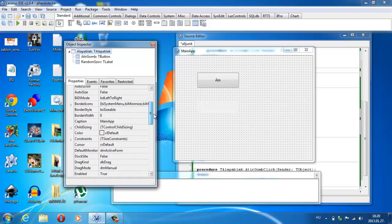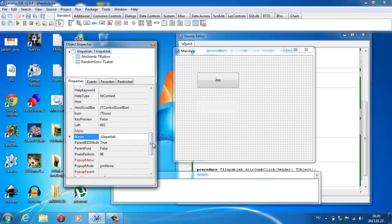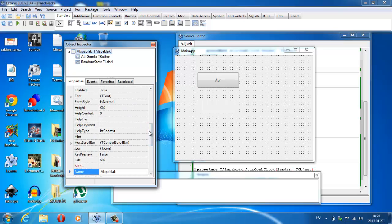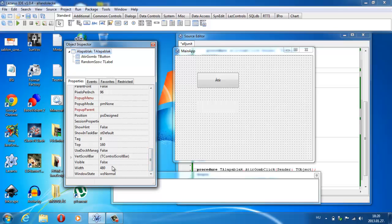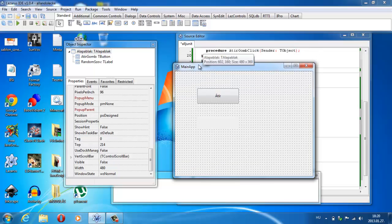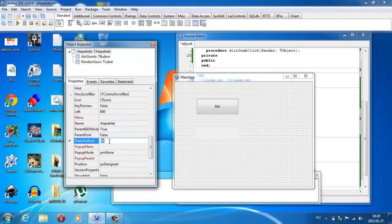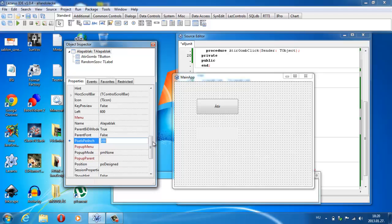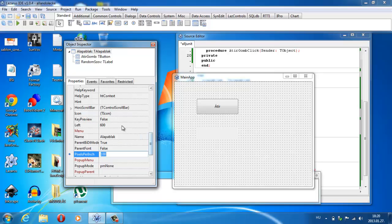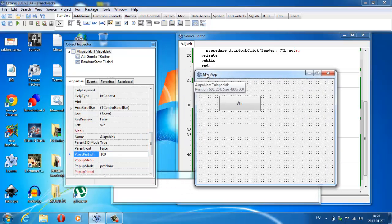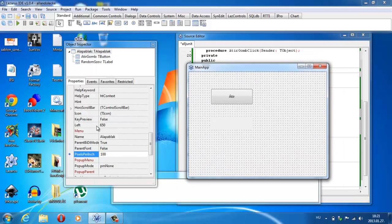Ezen kívül még beállítottam egy szélességet, vagyis hát ez most pont a magasság, ez 360. Beállítottam egy szélességet, a top-ot is meg lehet határozni, az látszik, hogy itt változik a felfelé mozgatón. Még itt a pixel sűrűséget is be lehet állítani. És itt pedig a bal koordinátáit is lehet ezzel a húzogatással beállítani.